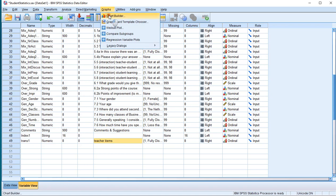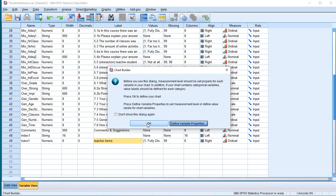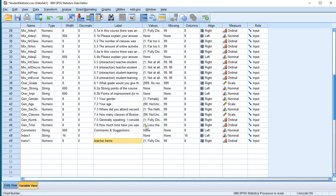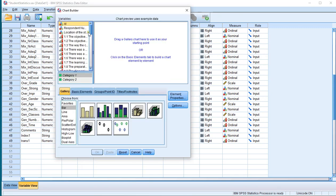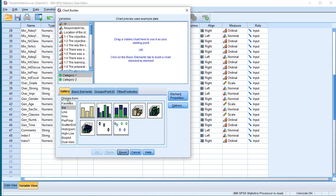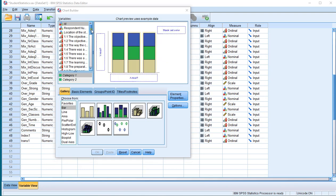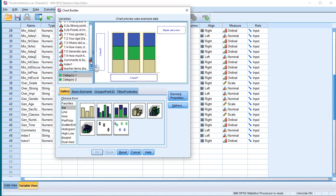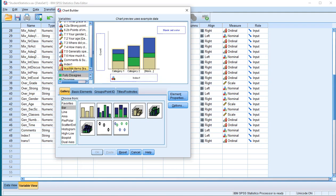Go to Graphs and then Chart Builder. You'll get a warning about measurement levels — click OK. Select the Gallery. You might want to hit Reset first if you've used this before. In the Gallery, select the Bar option and then select the stacked bar, also known as the compound one. Drag that into the preview area, scroll all the way down, and move the index variable into the x-axis, and the other one — the teacher items in this example — to the stack color set.